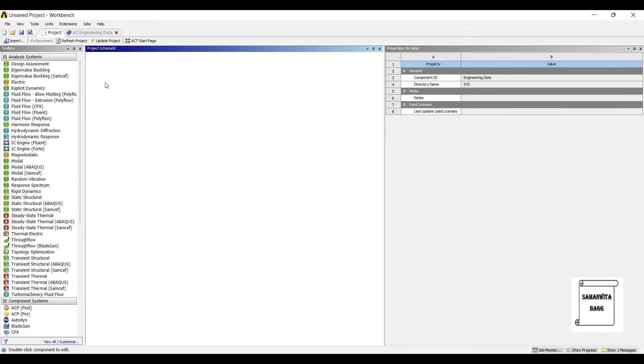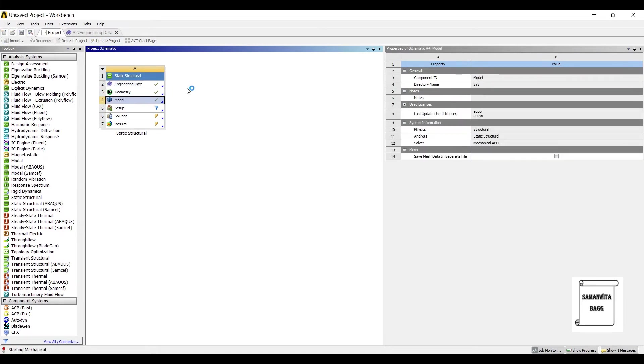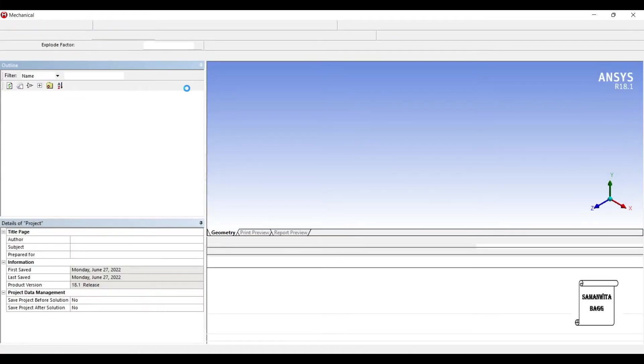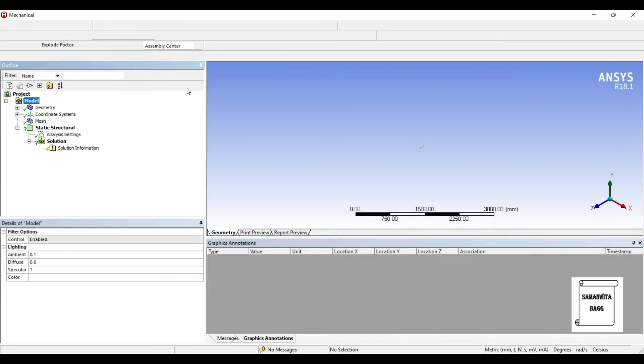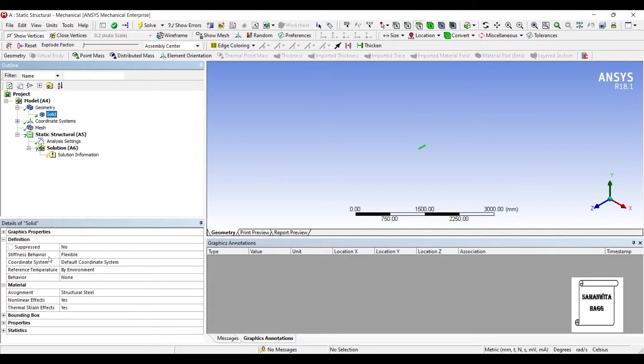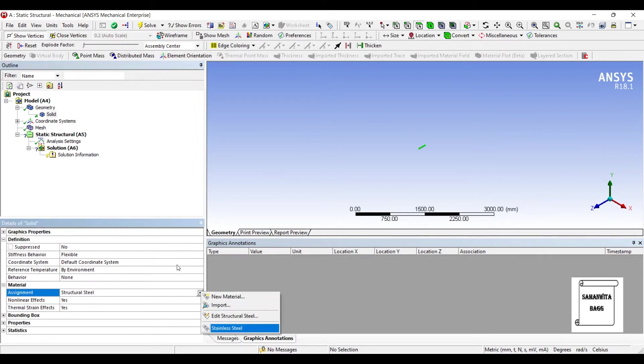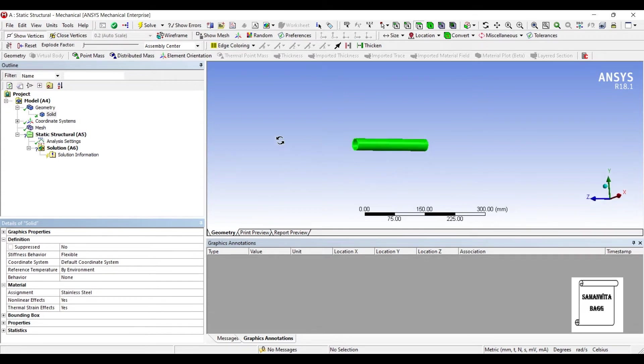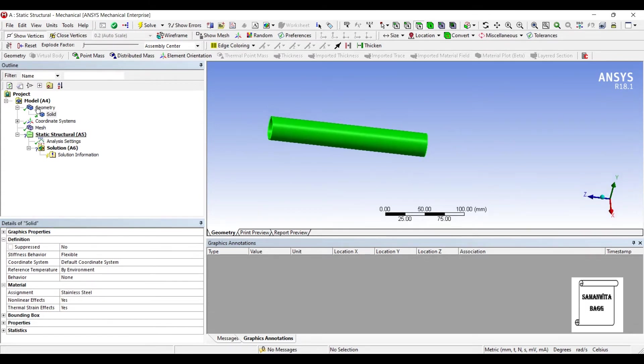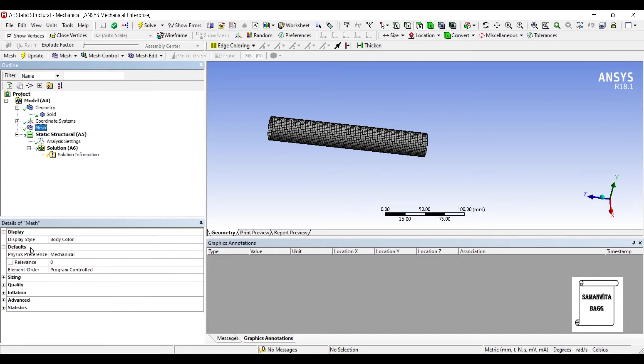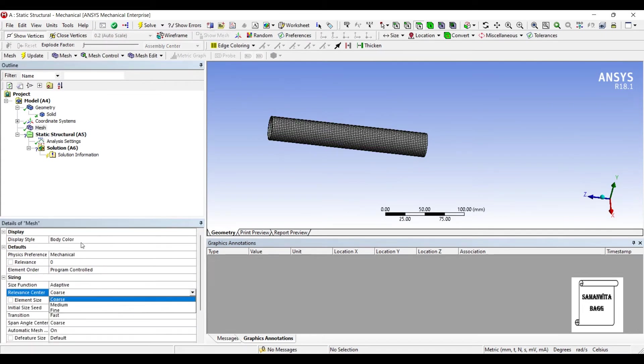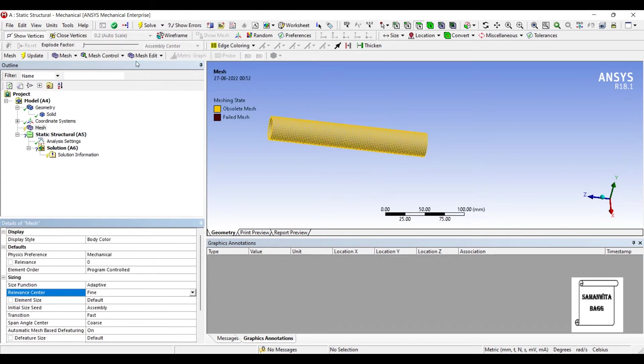Now I'll go to Model and double click on it. I'll go to Geometry first. And I'll change the material from Structural Steel to Stainless Steel. I'll go to Mesh. I'll change the sizing to Fine and Update.